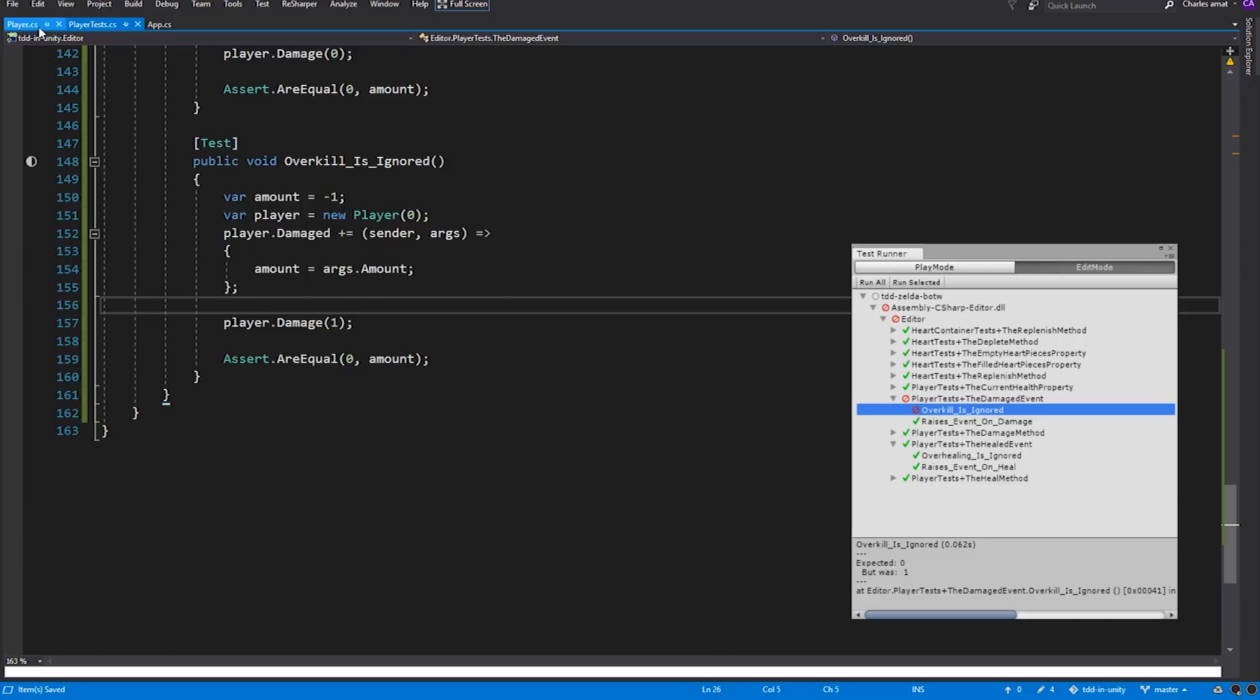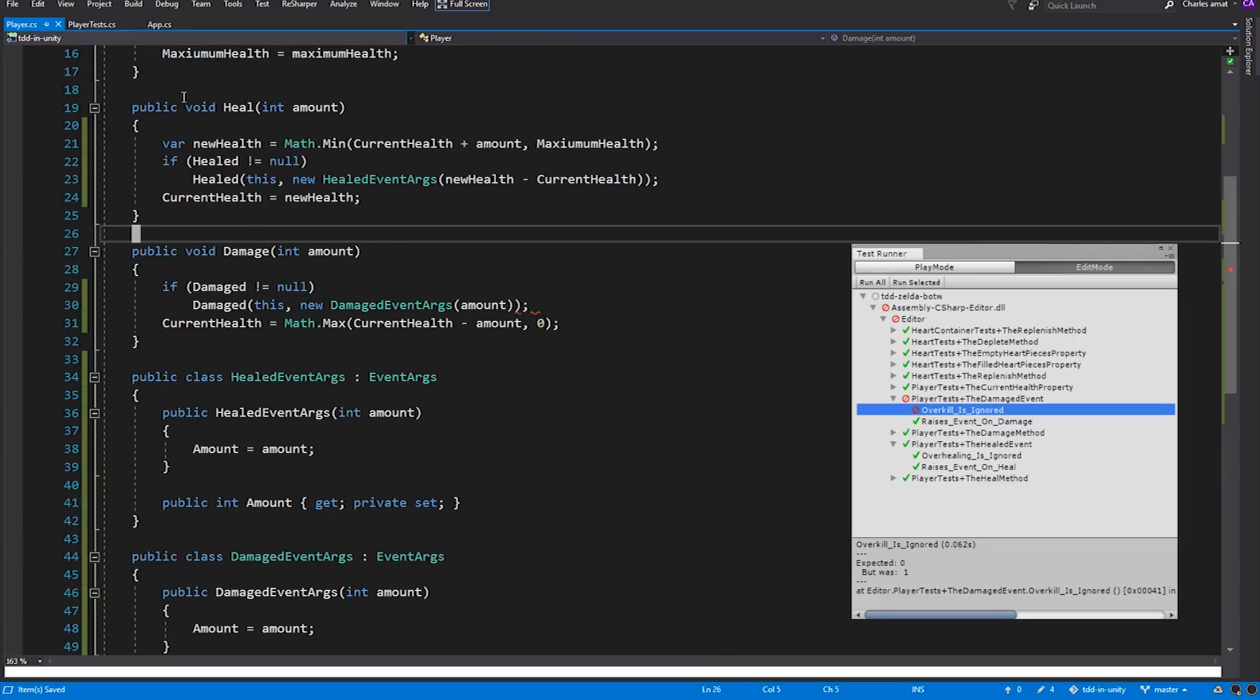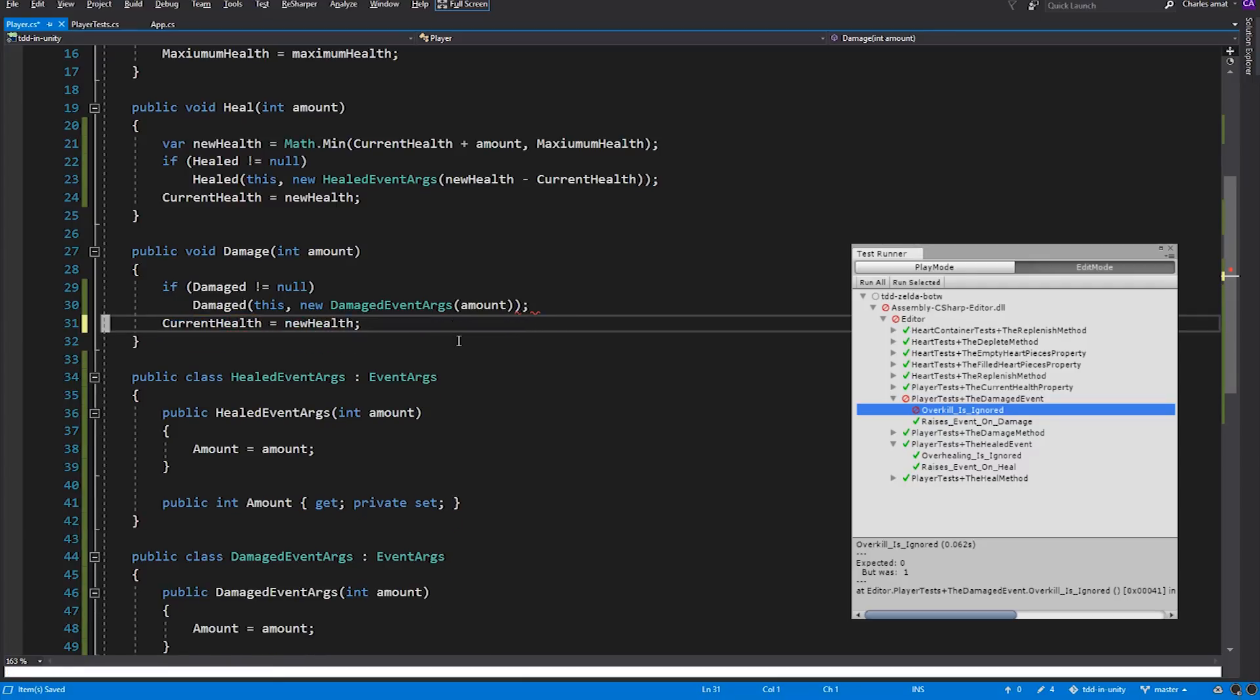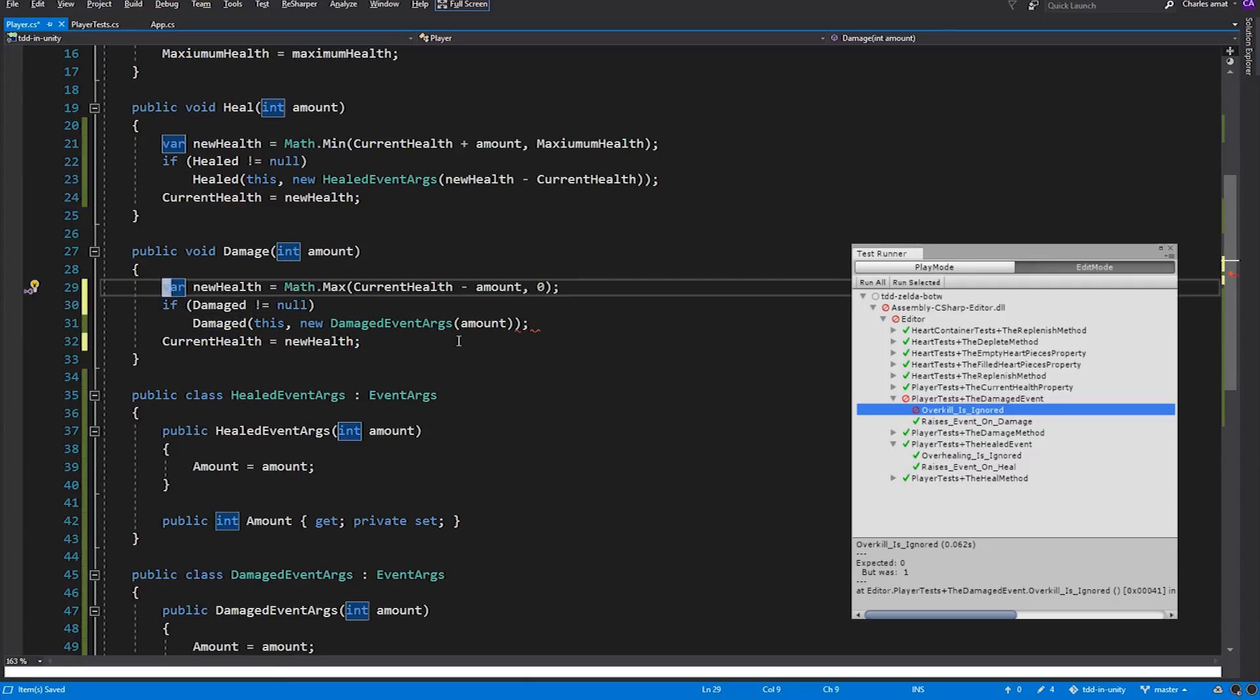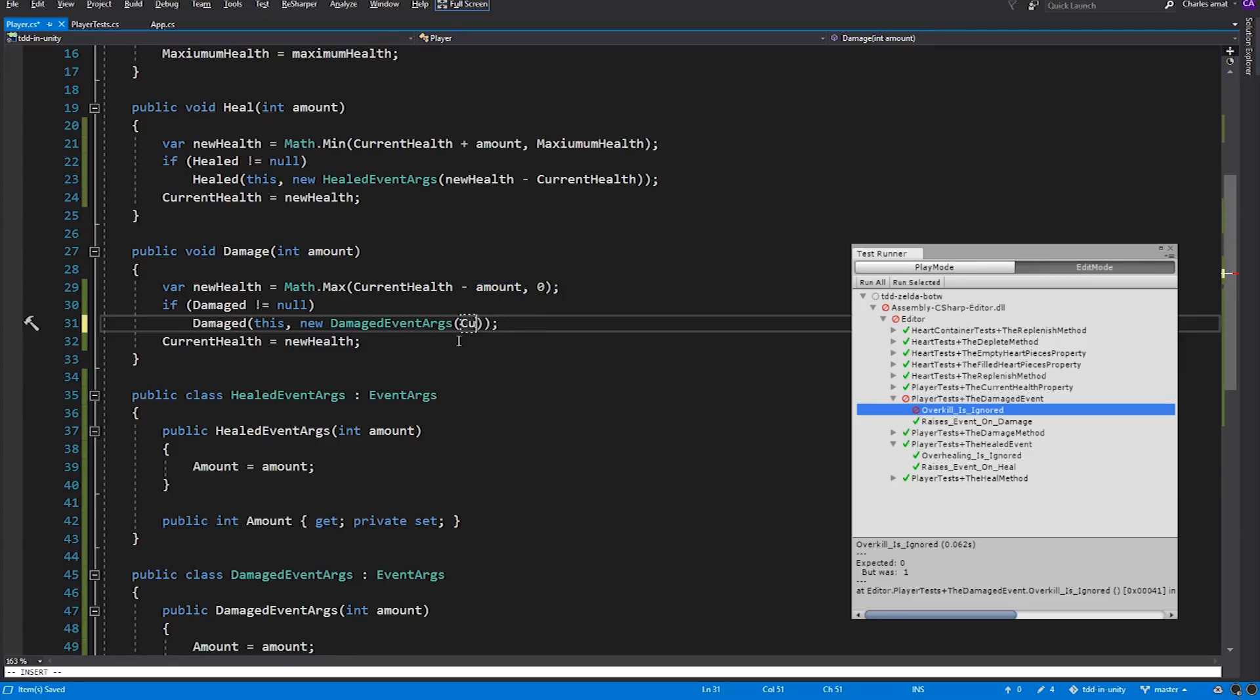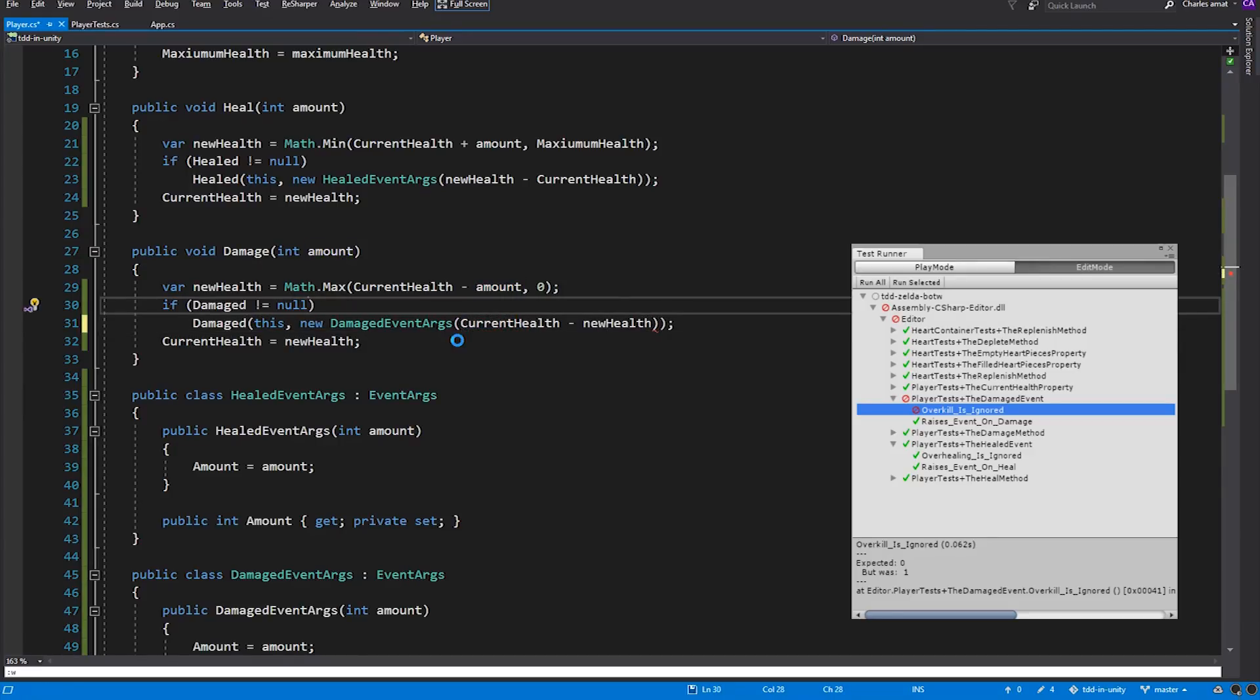So let's switch back to Player. Store the new health value into its own variable. And then pass the difference between new health and current health for DamagedEventArgs. Rerun the tests. And again, there you have it.